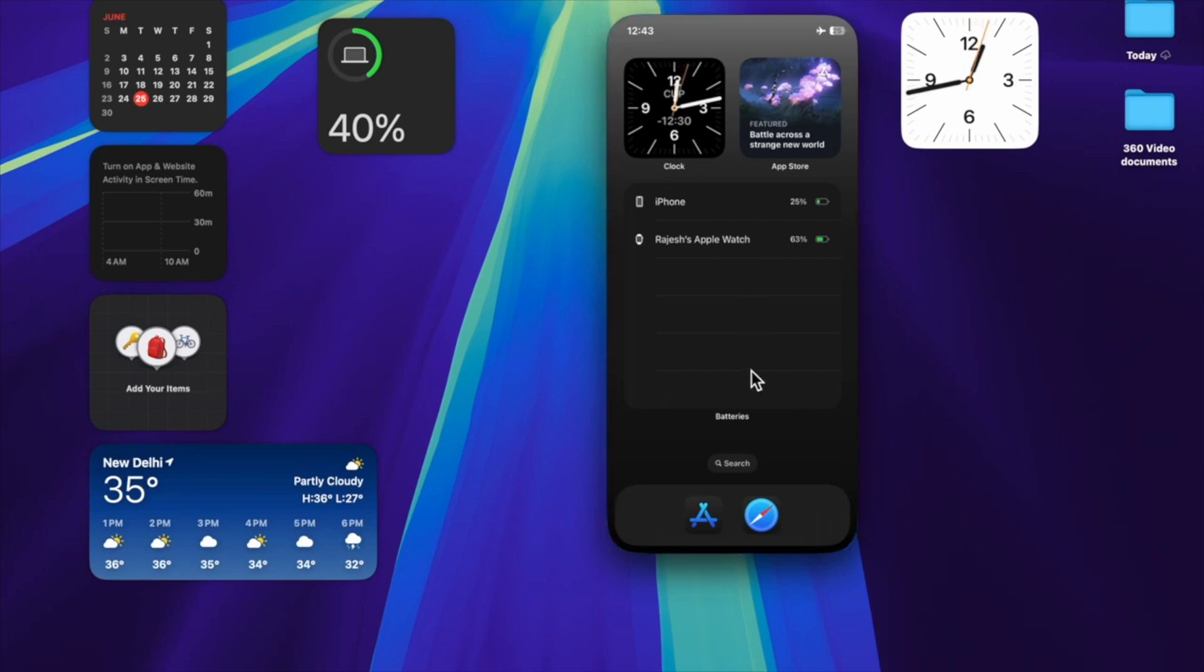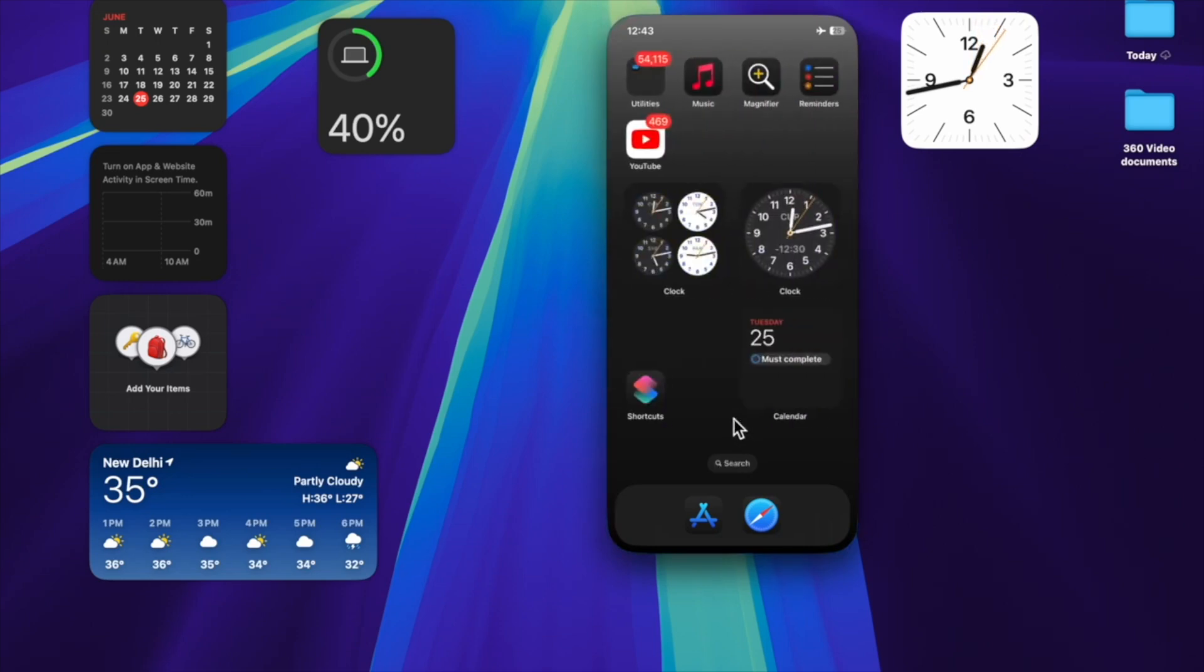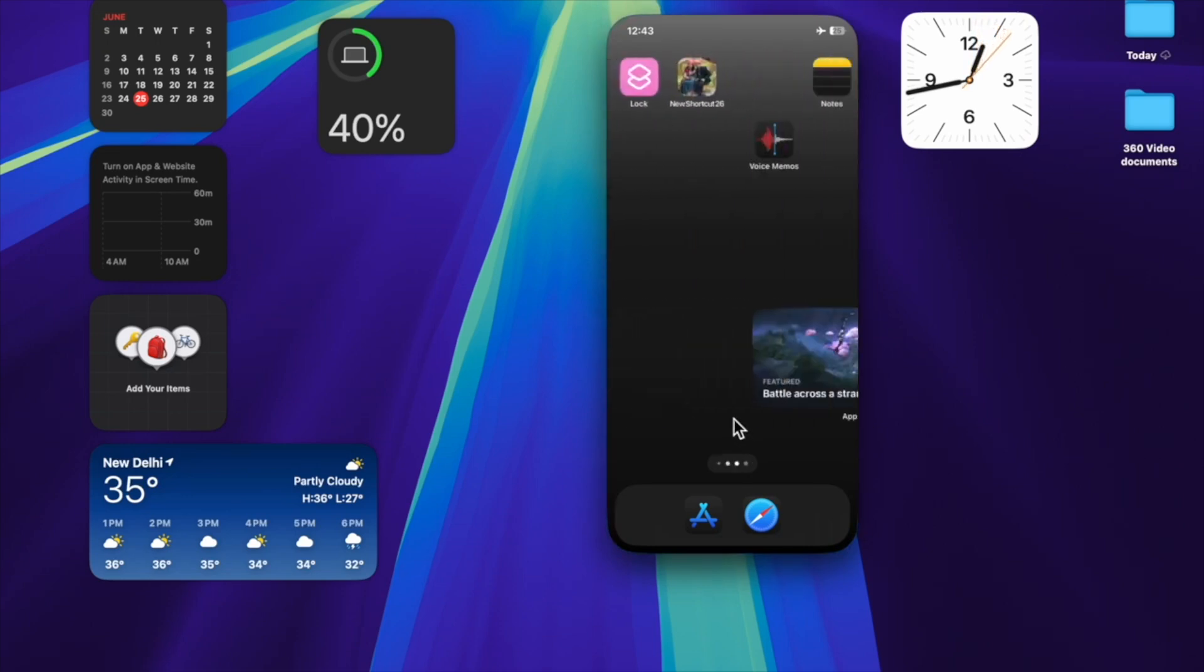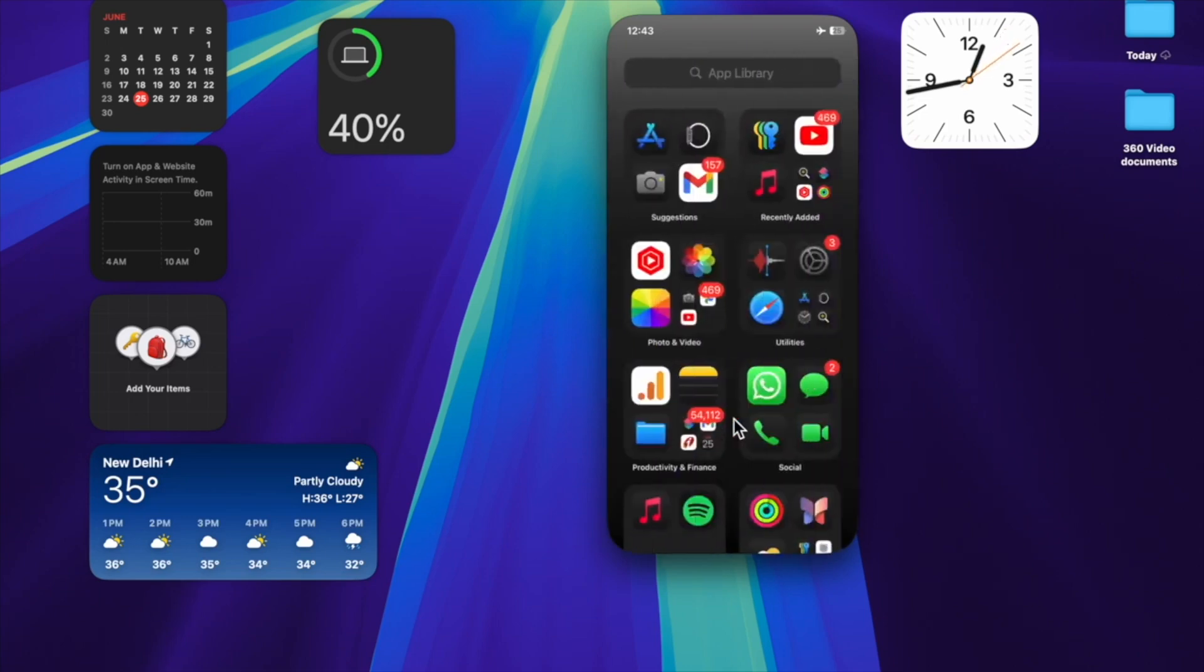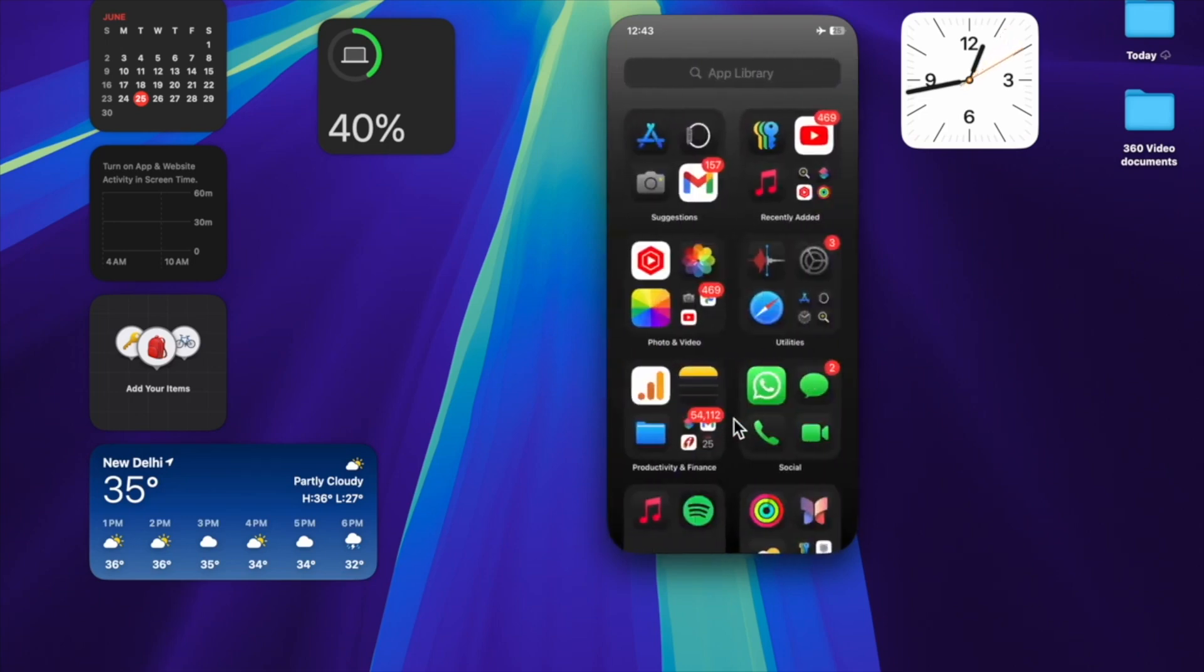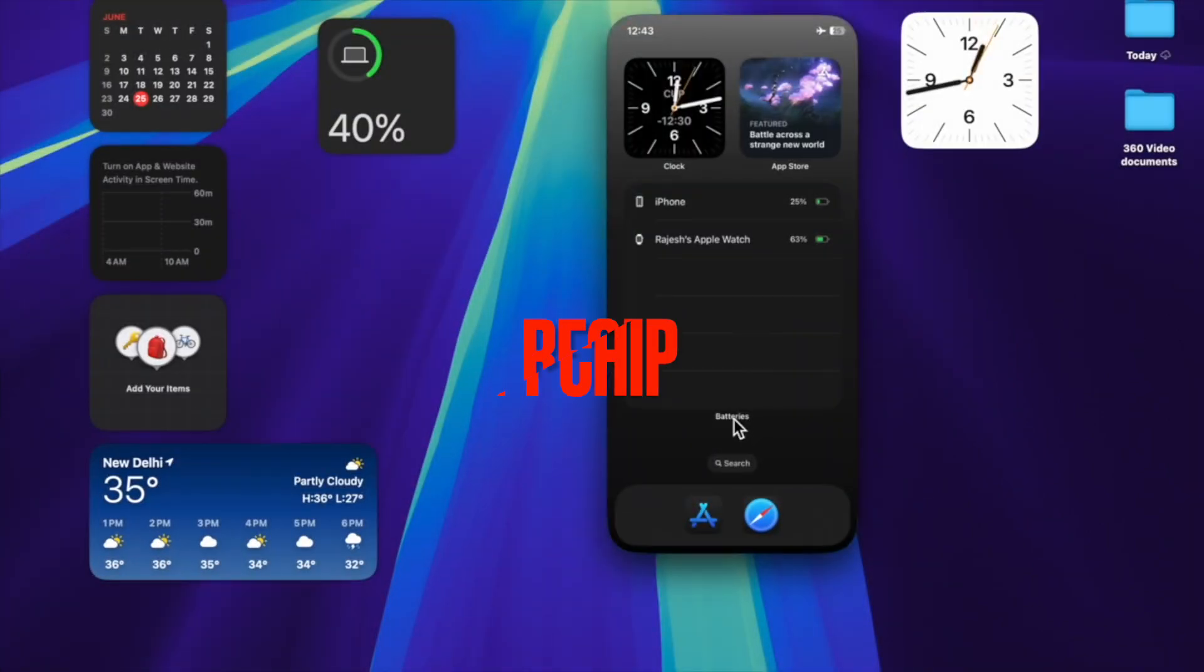If you have also run into this annoying issue and can't find the iPhone mirroring icon in the Mac's dock, I have got you fully covered with a quick fix. That said, let's get started.